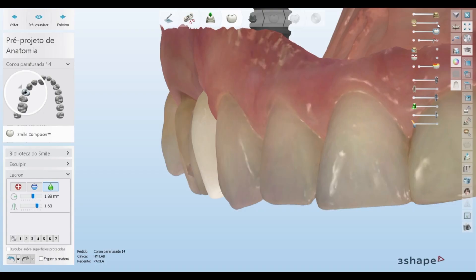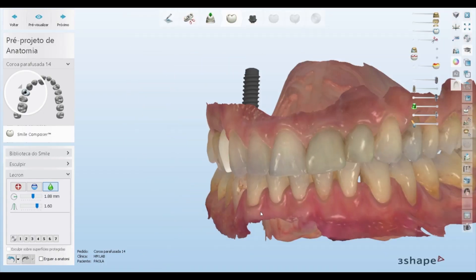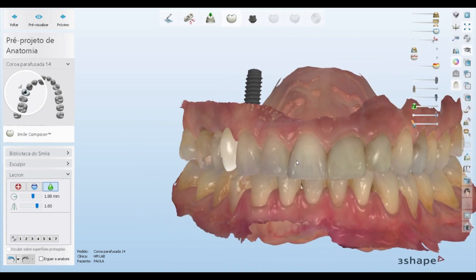Direct digitalization showed higher accuracy compared to conventional impression taking and indirect digitalization. Due to the elastic properties of the impression materials, indirect digitalization of the impression was not recommended. Digital impressions can be sent to a lab or remain in the scanning system for the in-house fabrication of the final rehabilitation.